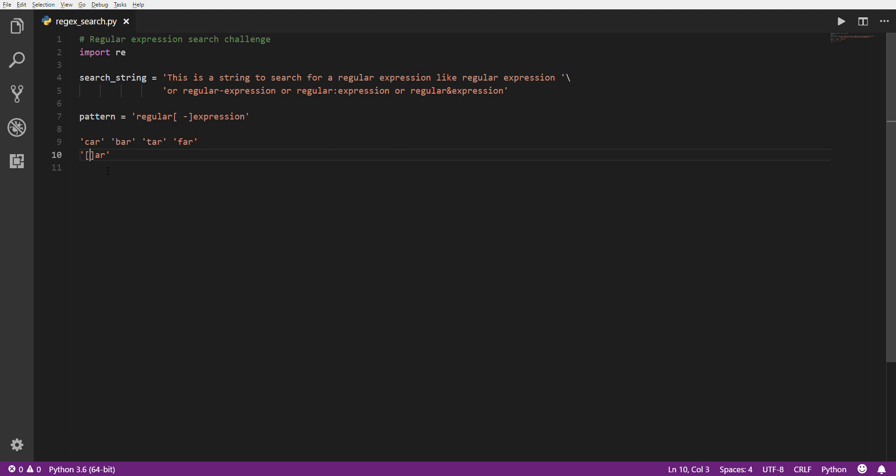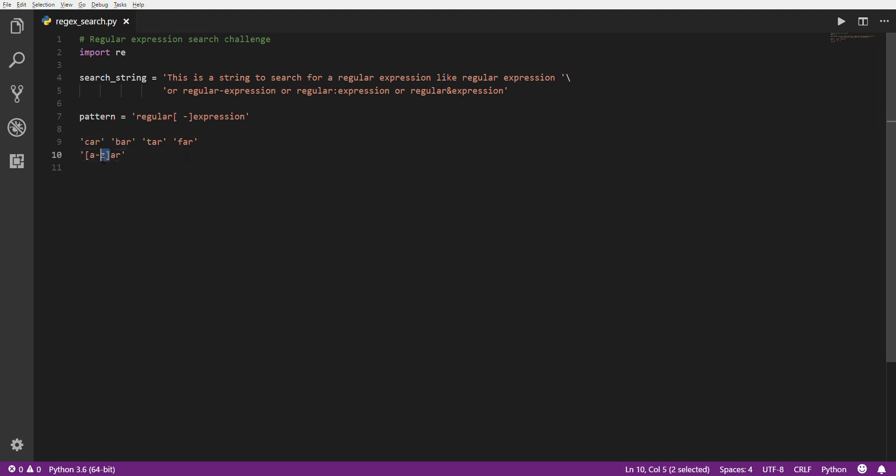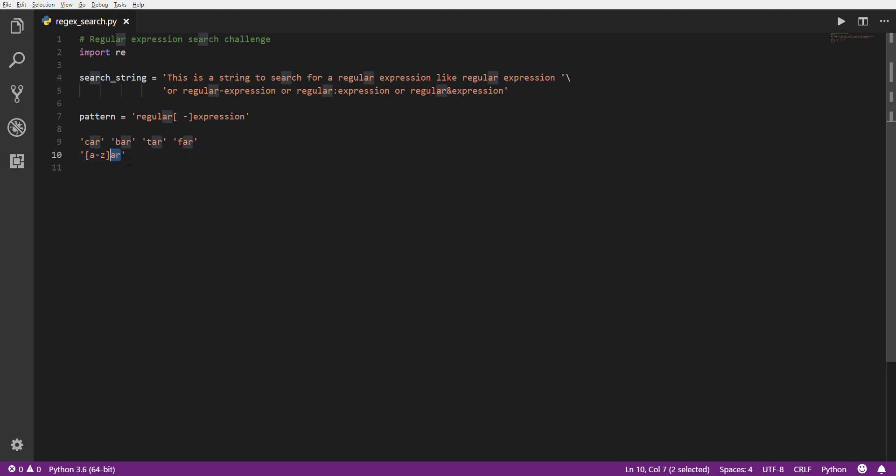You can also use ranges in here, so you can do like A through F, right? And then that would match this one, this one, this one, and this one, but not this one, because the T is outside of this range between A and F. But additionally you could do A through Z, that's going to match any lowercase character, which would match all four of these. So basically that's just saying I want any word that starts with any letter of the alphabet, but ends with AR, and it's only three characters long.